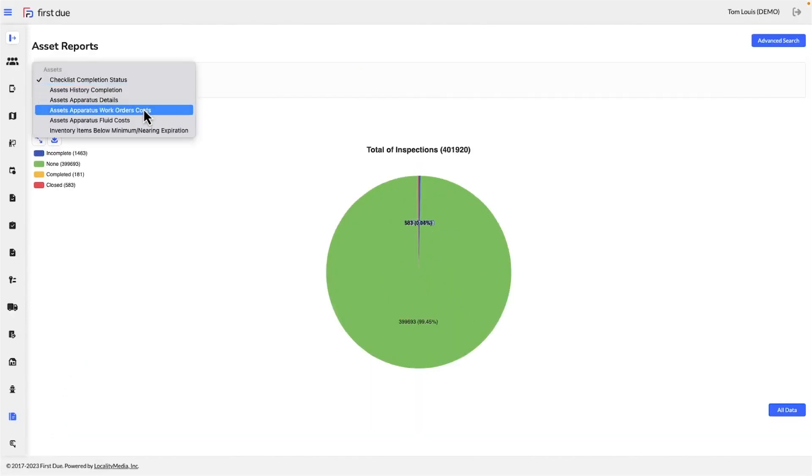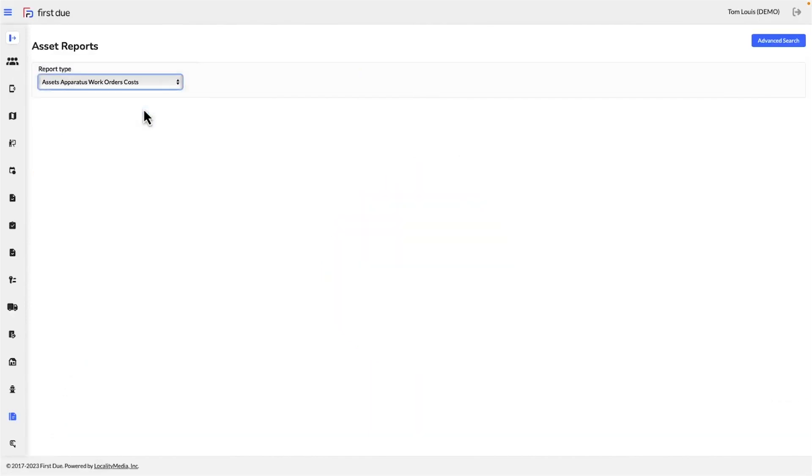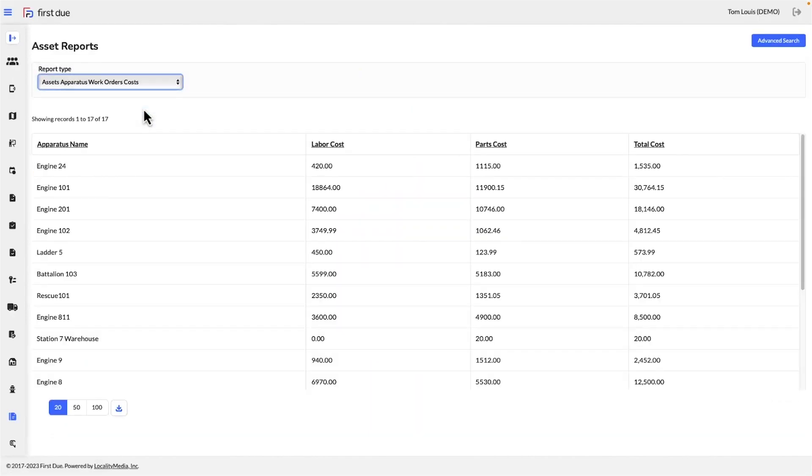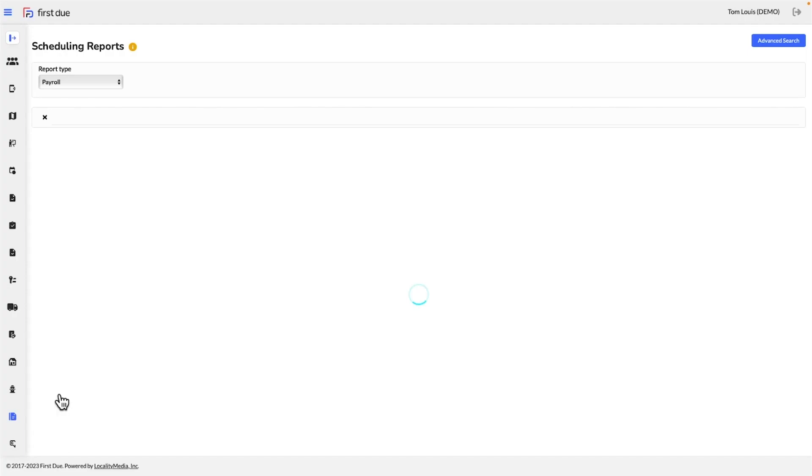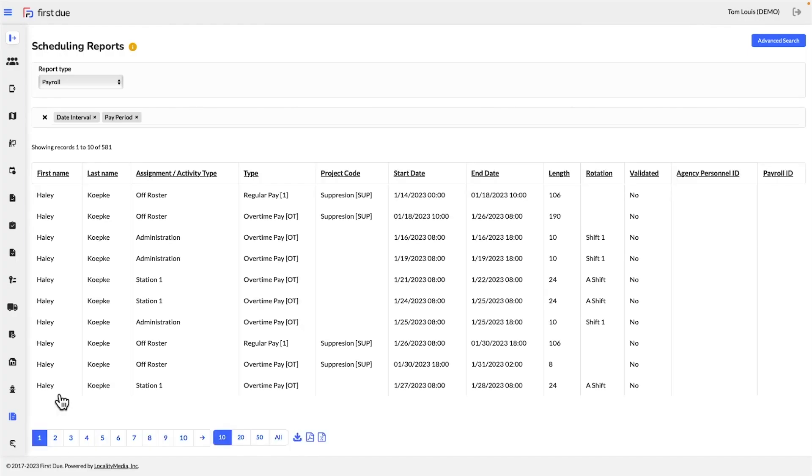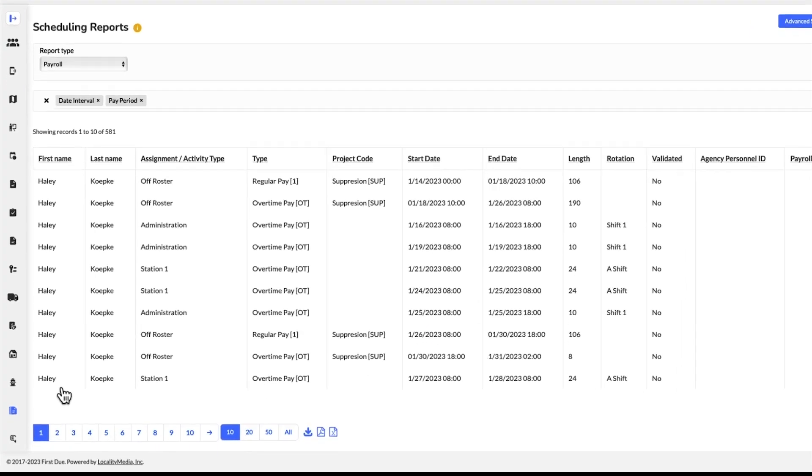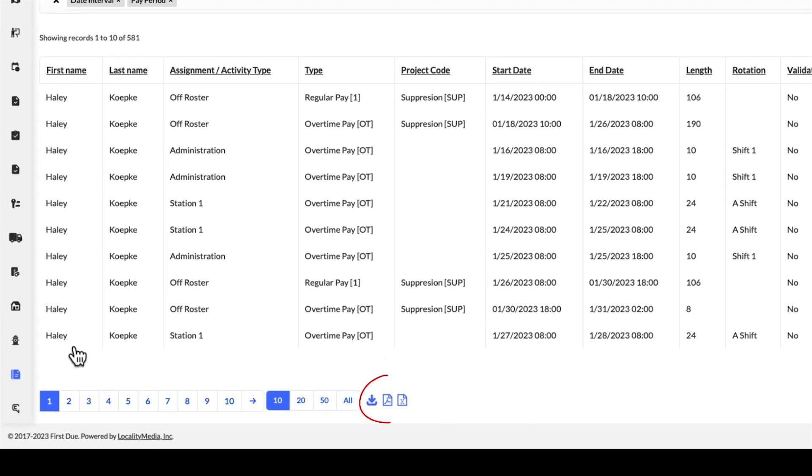Our ad-hoc reporting tool puts the power of report creation in your hands. With our easy-to-use query tool, you can build reports in seconds. The step-by-step process is simple.